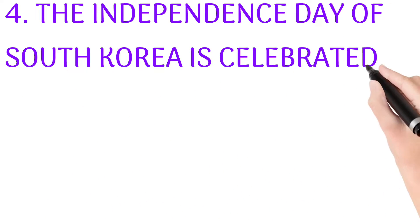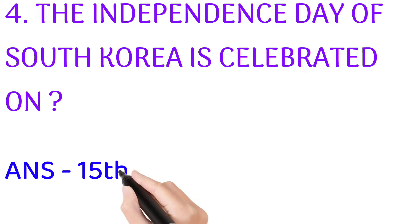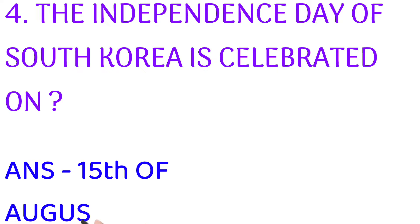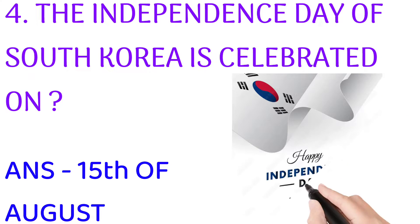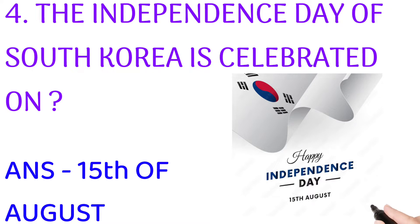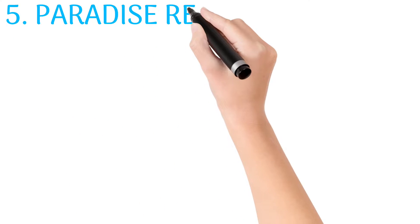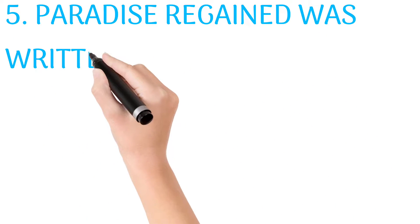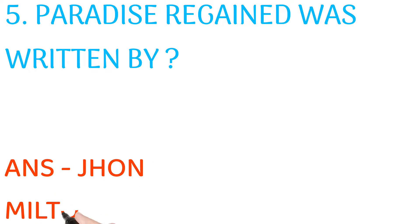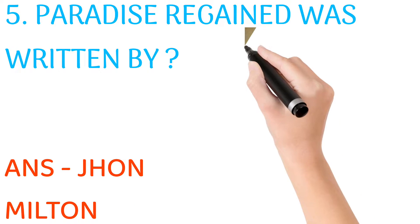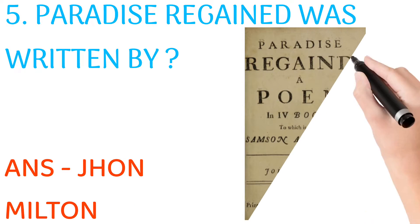Independence Day of South Korea is celebrated on? Answer: 15th of August. Paradise Lost was written by? Answer: John Milton.